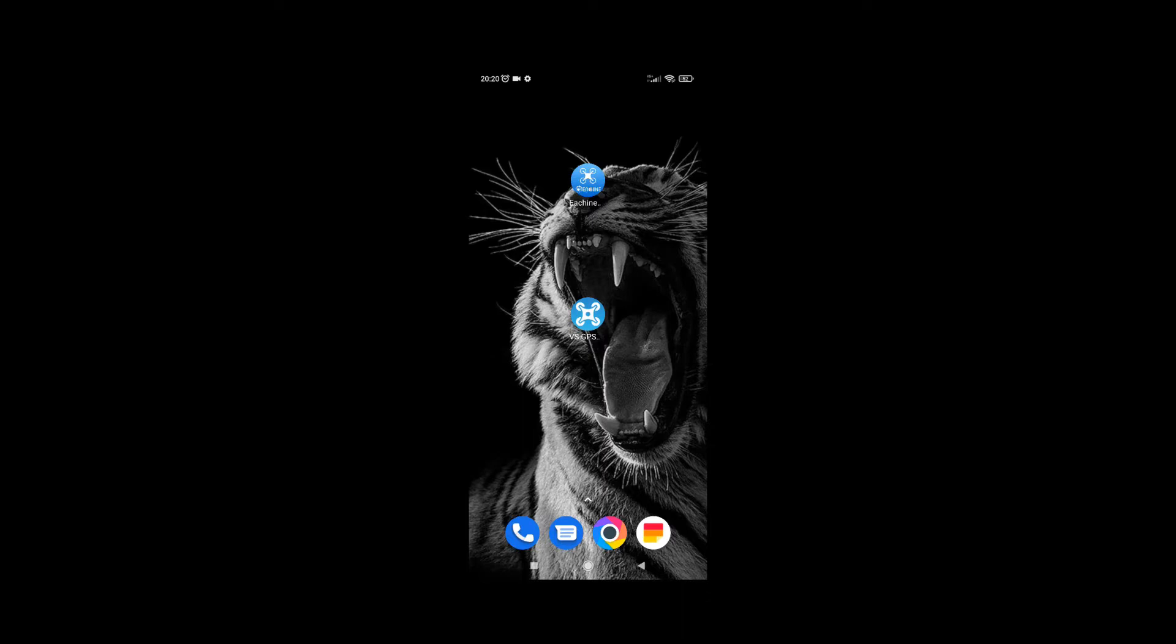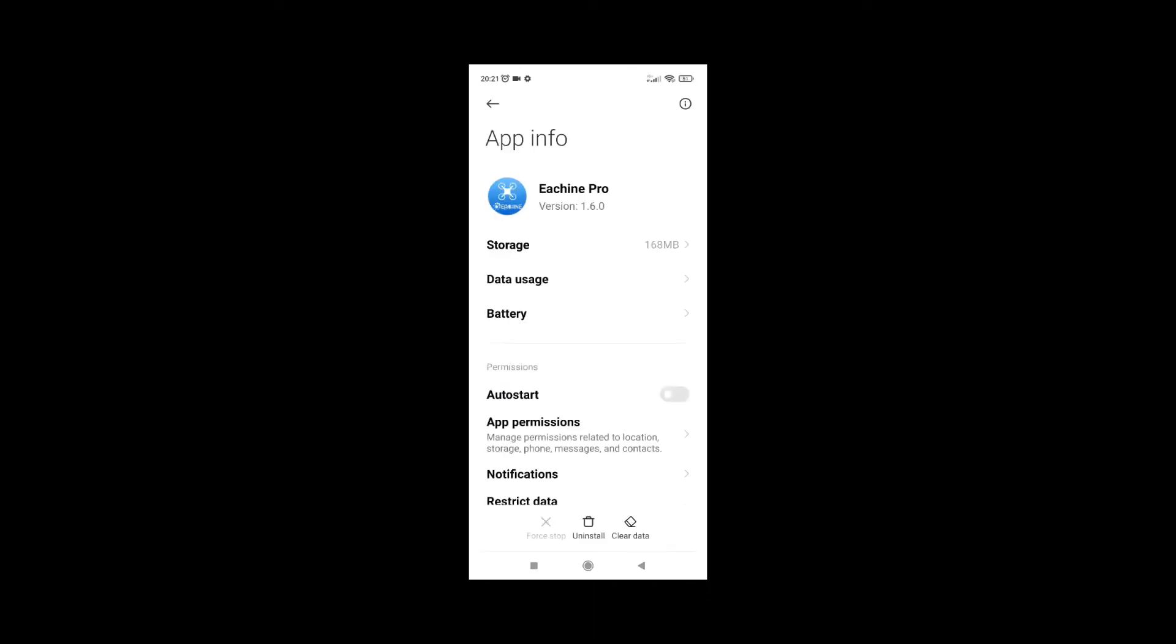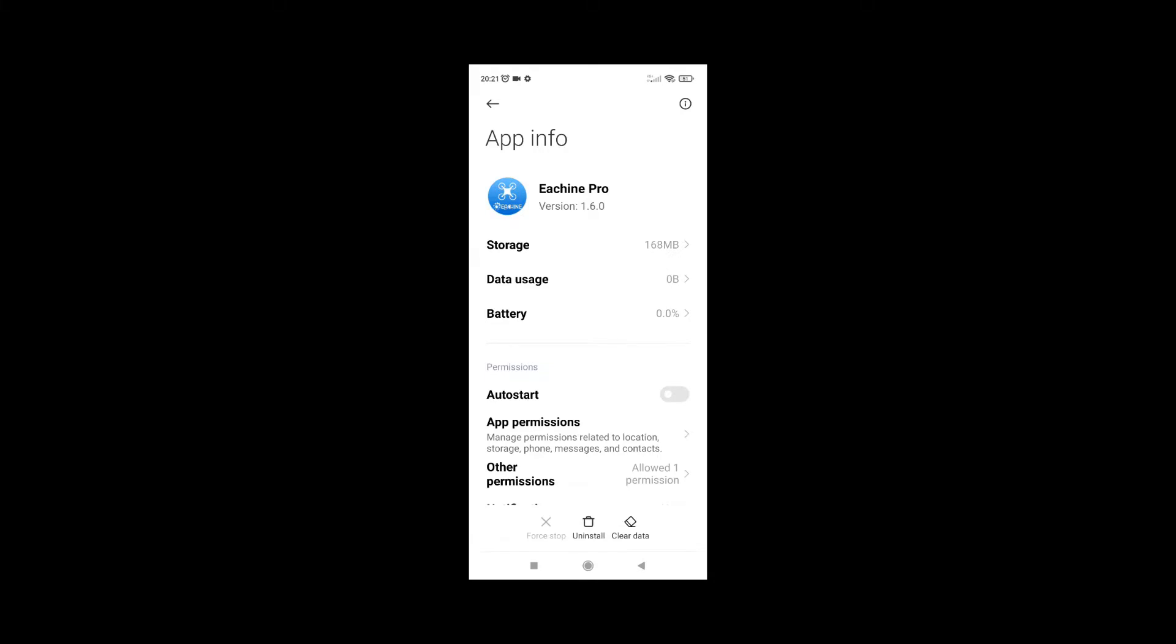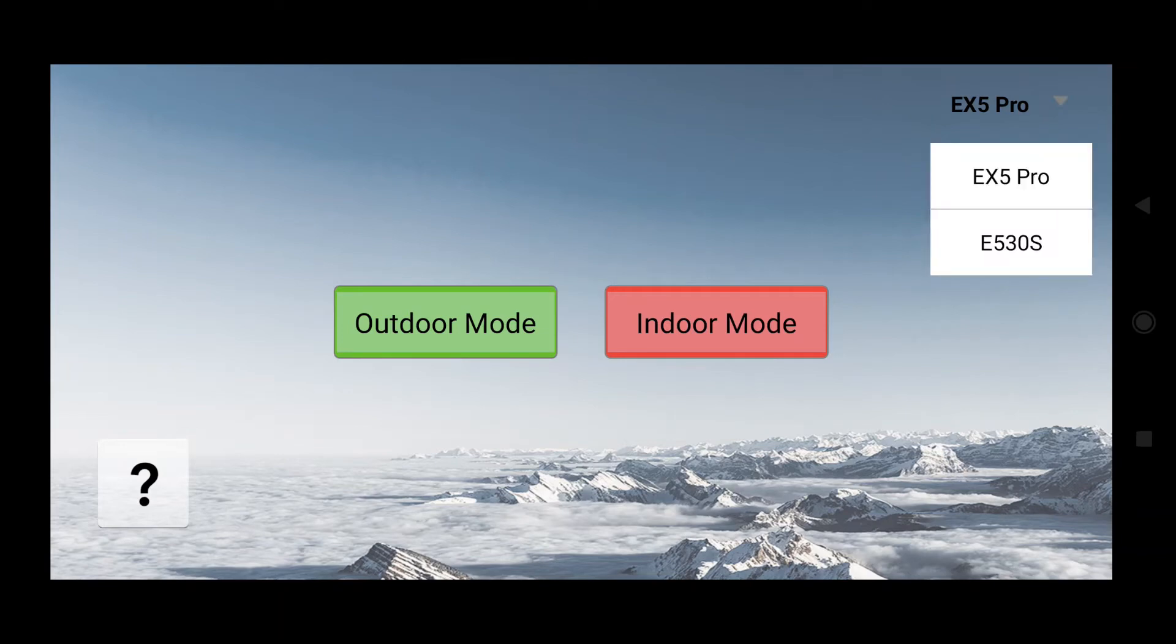First of all, I should say that there are two apps available to launch EX5 Pro drone. The first one is the old app that was probably used in the past and it doesn't work now with the new models. If you look at this app, you have here EX5 Pro option, but when you turn it on it doesn't connect to the drone at all, so you won't use it anyways.